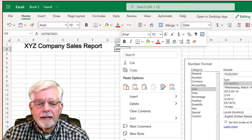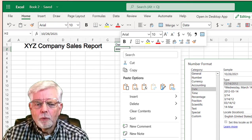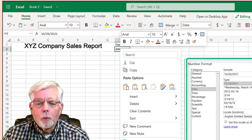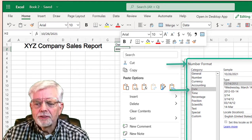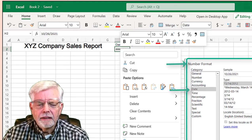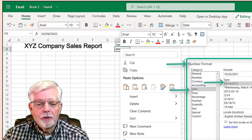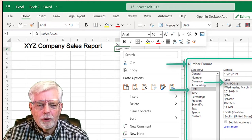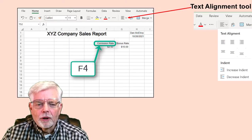Step 5: The date can be displayed in many different formats. To get a date format that will fit in the cell, right-click on the date and select the number format. Then select Date, pick 3/14/2012 and click OK.